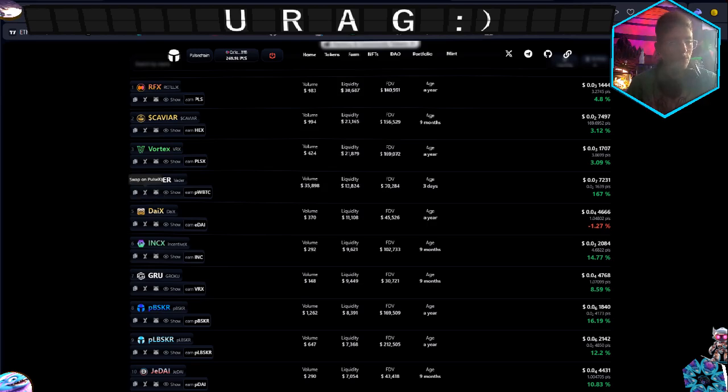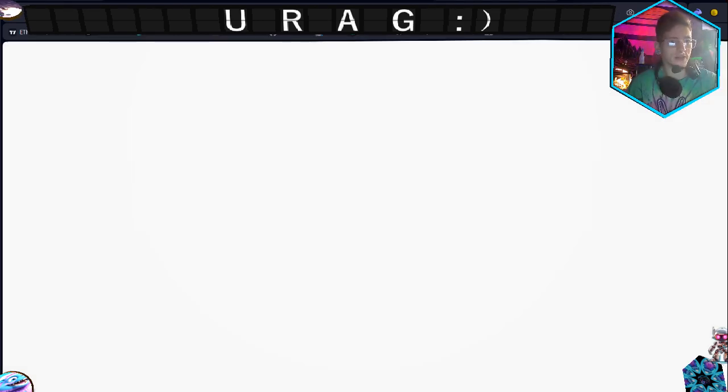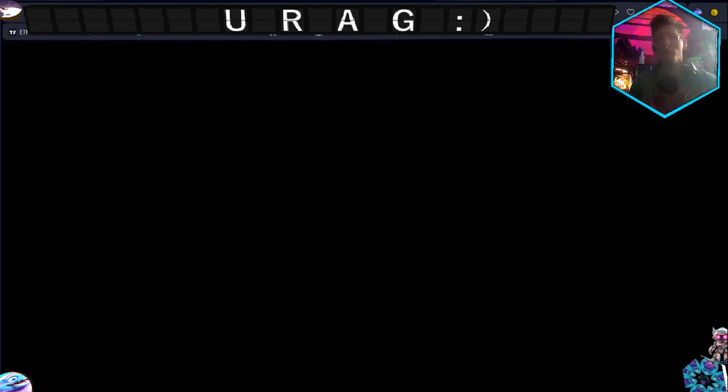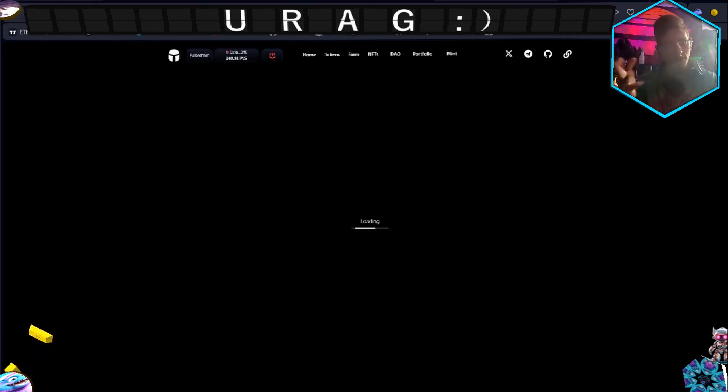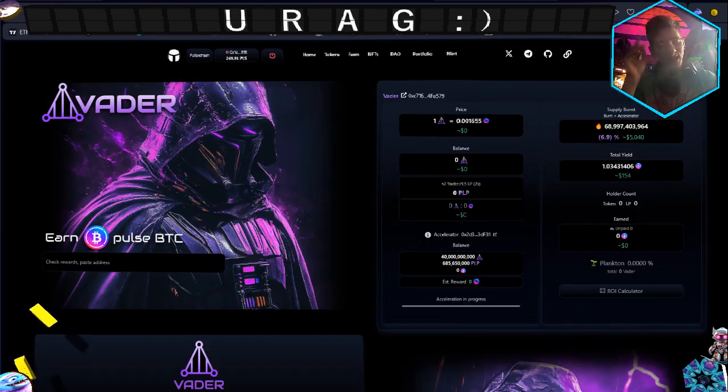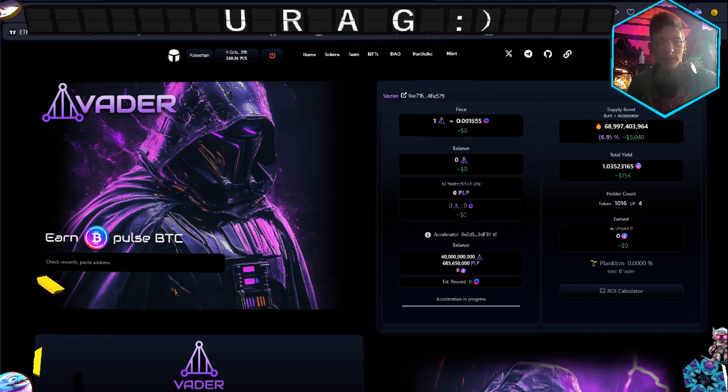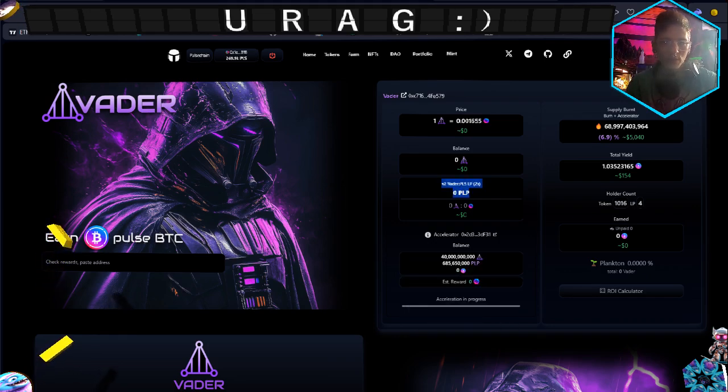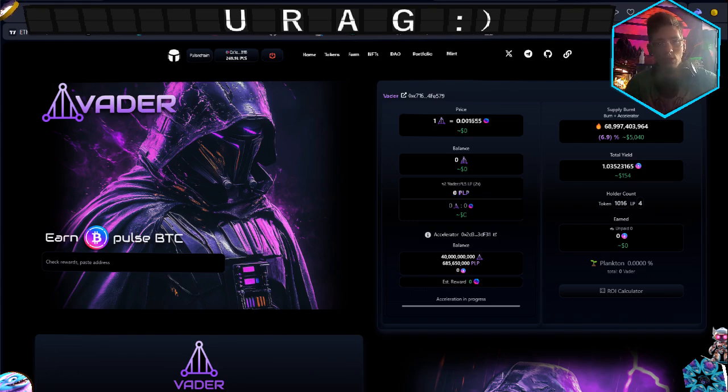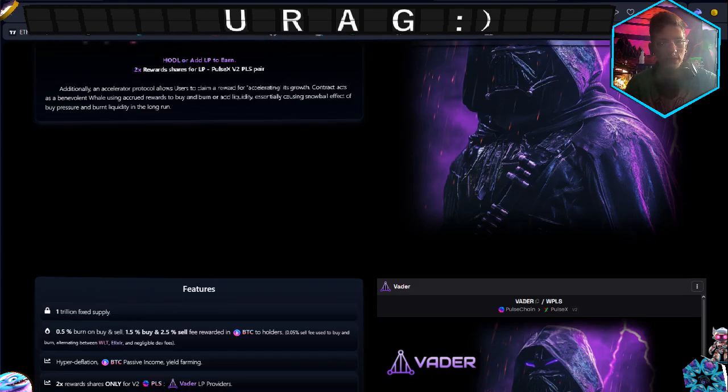Look, if you don't know, let's say you bought some Vader. If you take that Vader and pair it up with Wrap Pulse, or Pulse - it's kind of the same thing - but if you pair that bad devil up with Pulse, as you see here, there is a V2 Vader and Pulse LP times two your rewards.